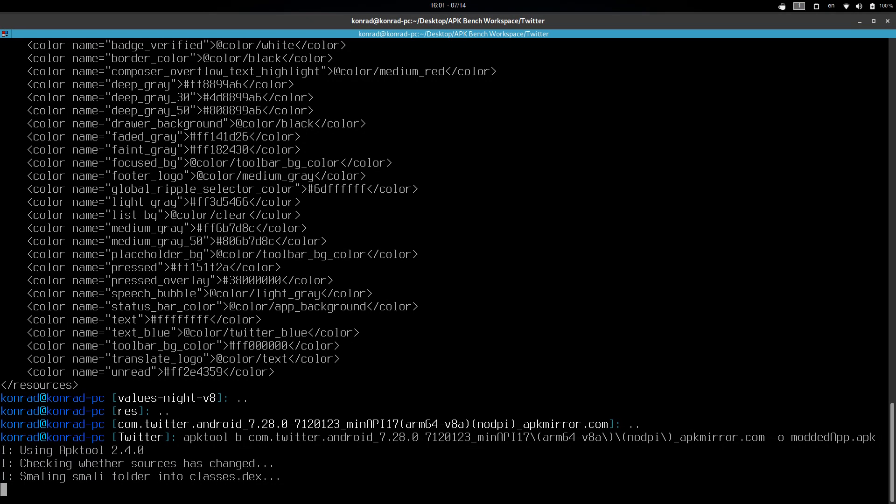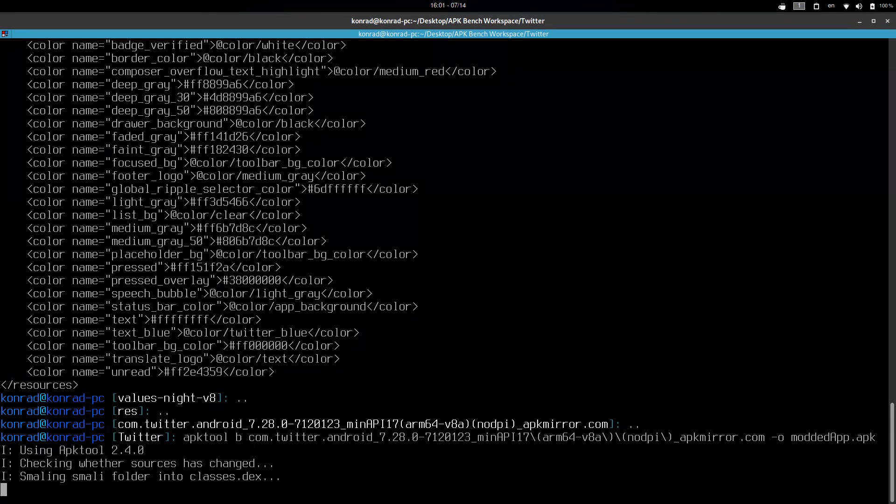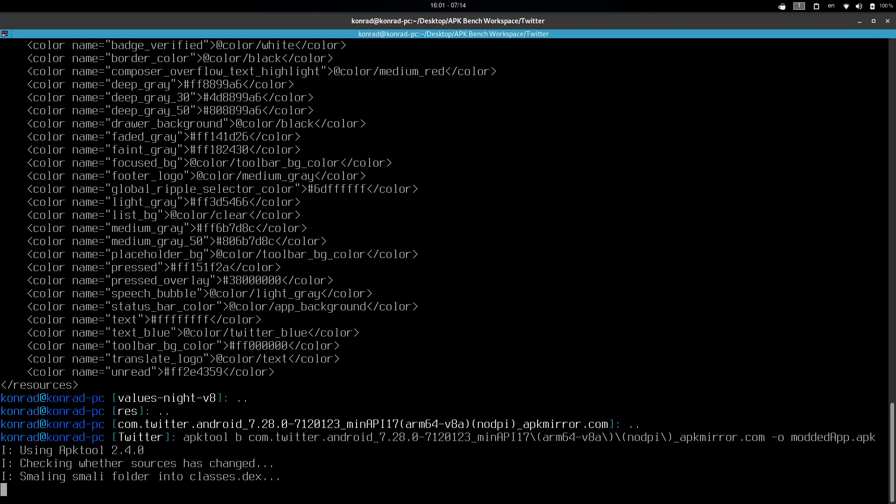And once it's built, you just have to go on your phone and uninstall the Twitter app, because this has a different signature on it. And then after the APK has been built, you just need to sign the APK. That's the last step. And to sign the APK, I'm going to leave the command below, but you need an existing key, or you can also generate a new key and sign it with that key.